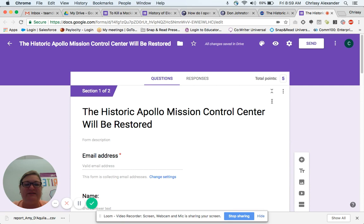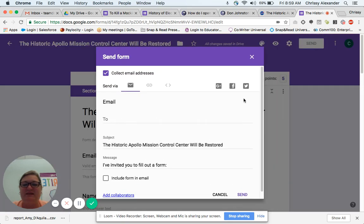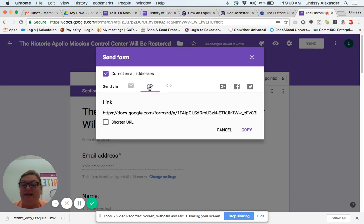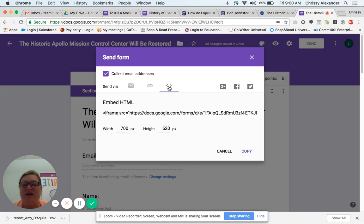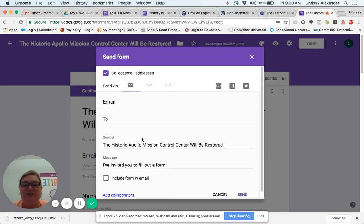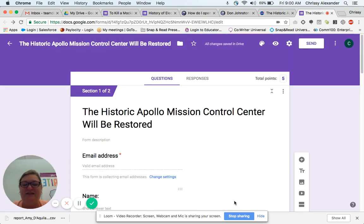I'm going to scroll back up to the top and there's a send button right here. This is what's going to allow me to send it to my students, and I have a couple of options. I can either choose to send via email, send a link, or use embedded HTML. I'd actually like to email this to my students, so I just type their email in and hit send. That's how easy it is to create a quiz on QuizBot.